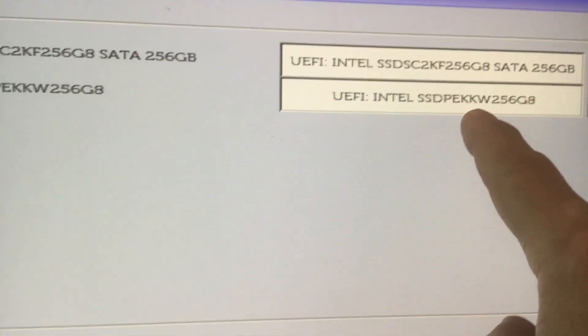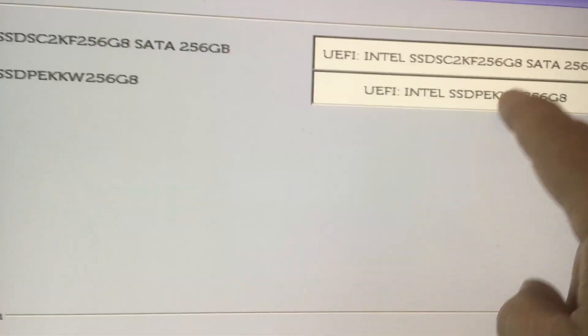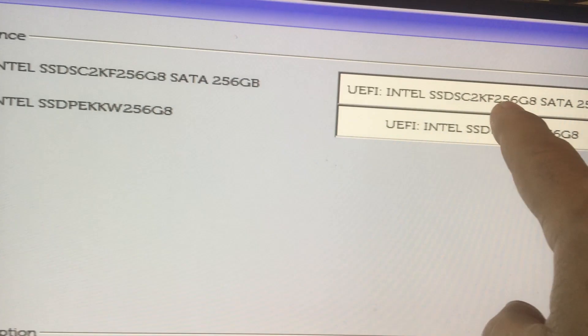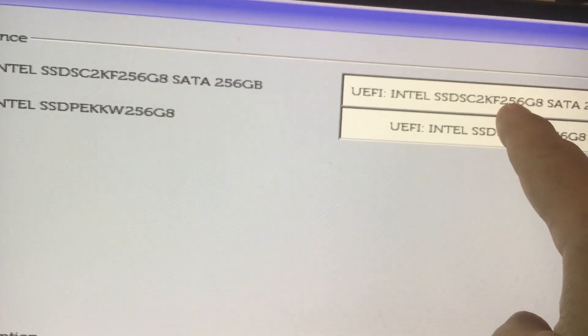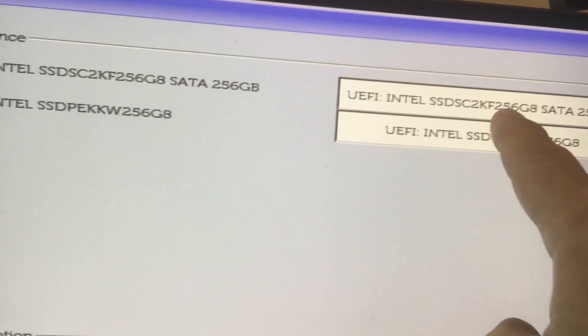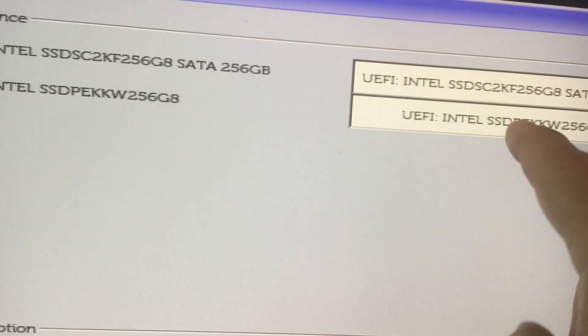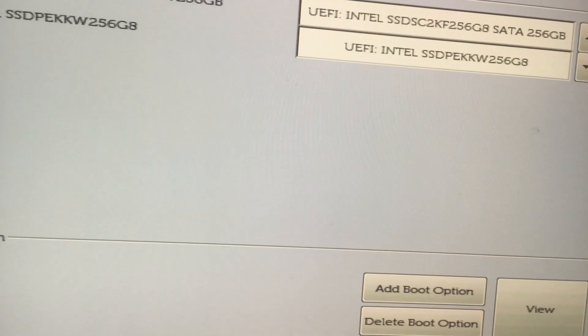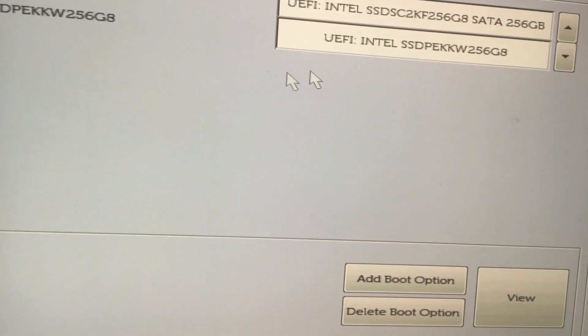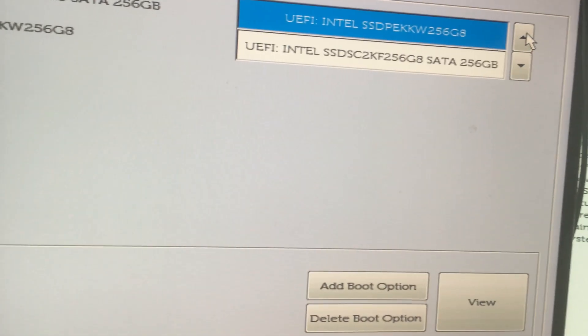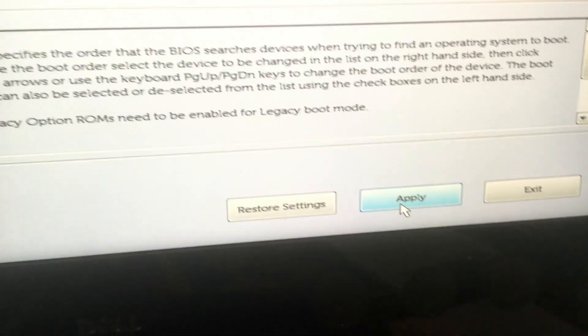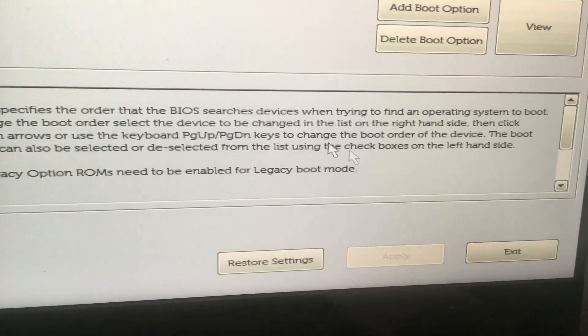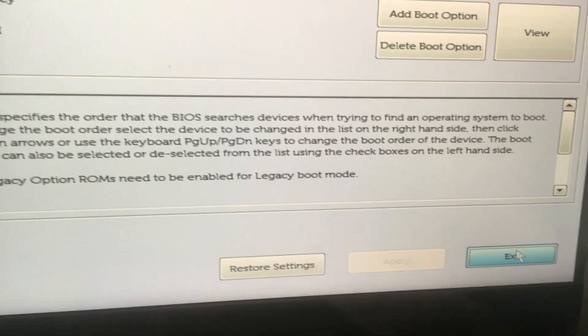Now again, this drive right here is an M.2. This one is an SSD Intel, it's just a two and a half inch hard drive. So I'm going to switch the boot order again. We're going to go the M.2 to position one. I'm going to click apply. Okay. And exit.